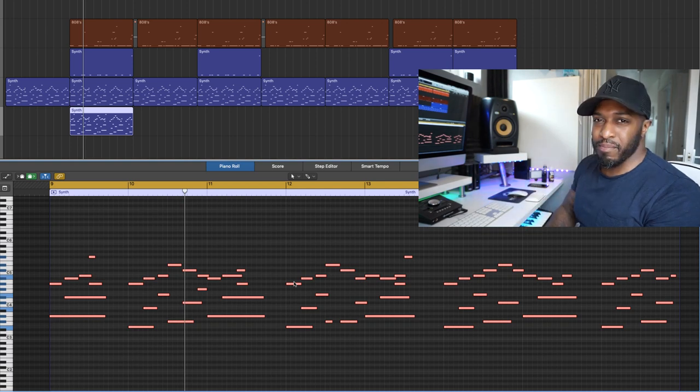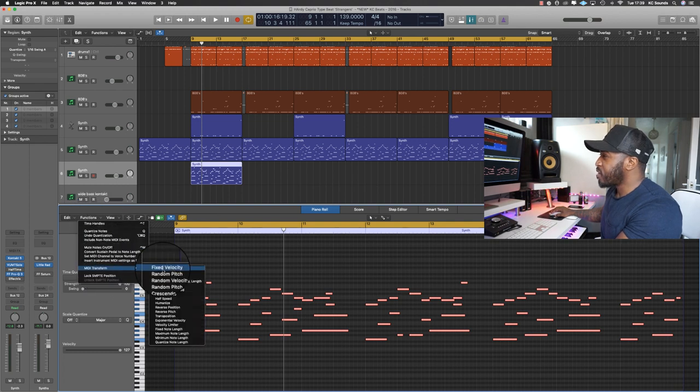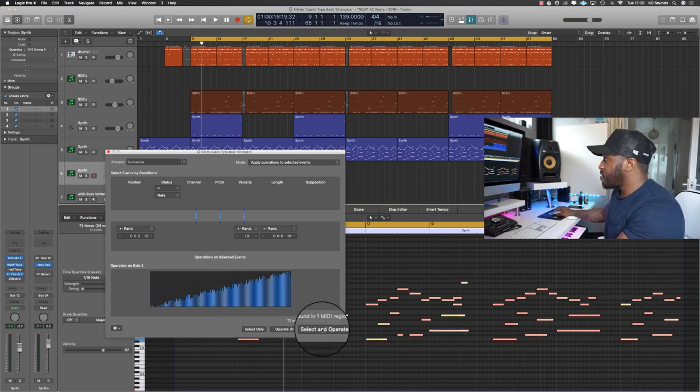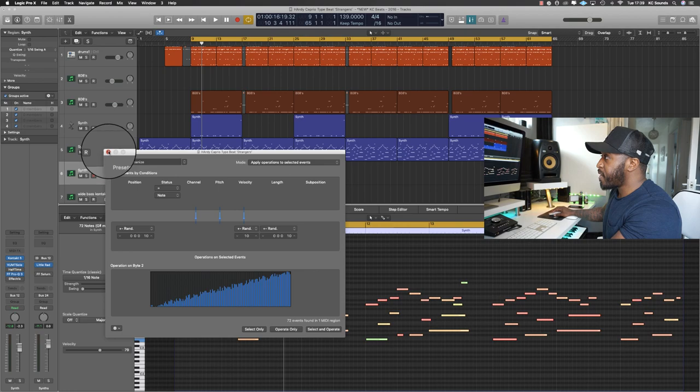Bonus tip one: say you've got a MIDI file from a drum pack and all the notes are accurately on the grid with the same velocities — it sounds robotic. A cool trick is to jump into Functions, go to MIDI Transform, hit Humanize, then click Select and Operate. You can do it once or twice depending on the sound. Now you've got a humanized MIDI region. Copy it across with Command+R.